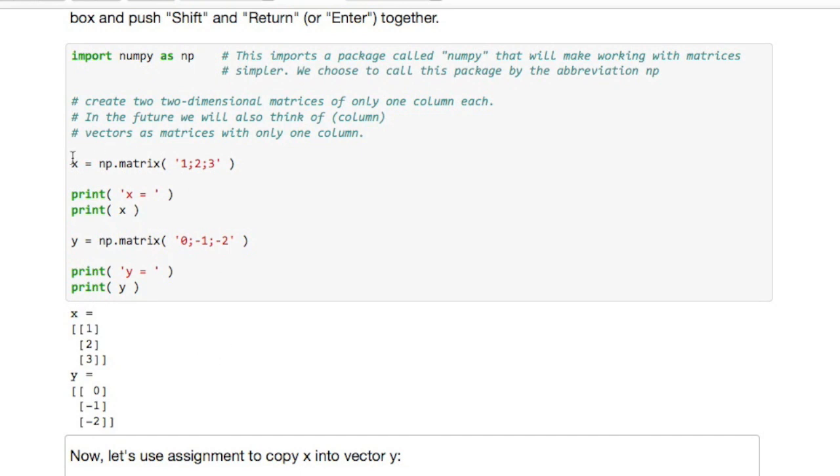Now what's happened here? We defined x to actually be a matrix because when we program with NumPy we're going to view vectors as special cases of matrices, namely matrices with only one column.